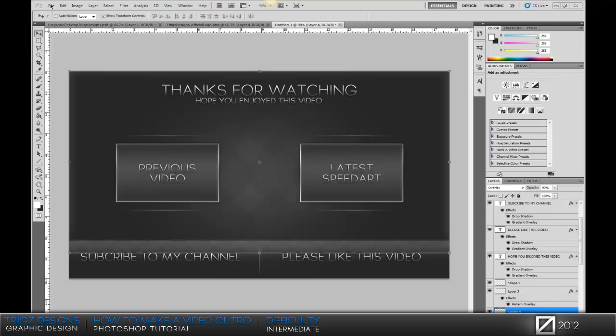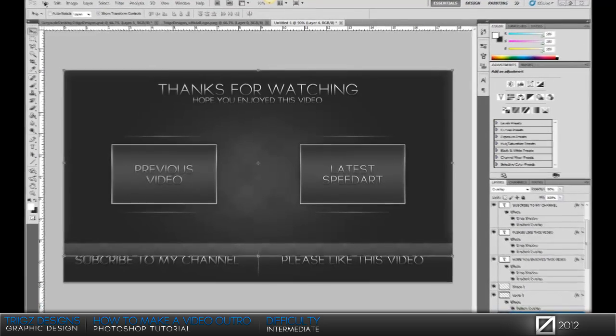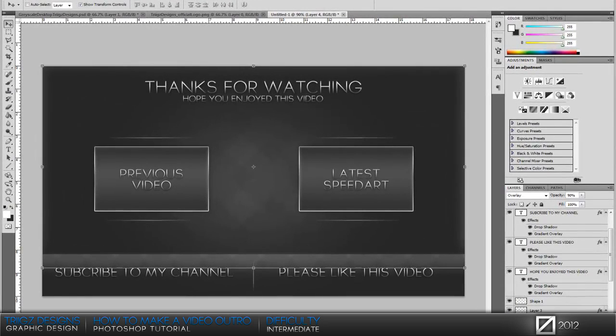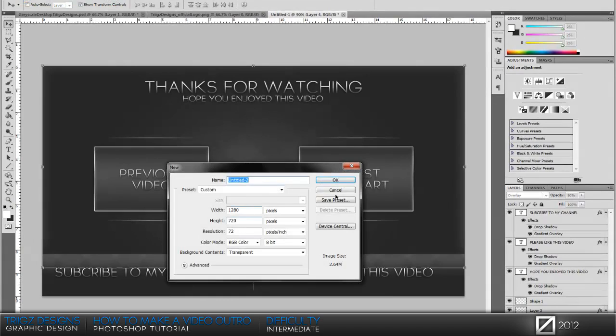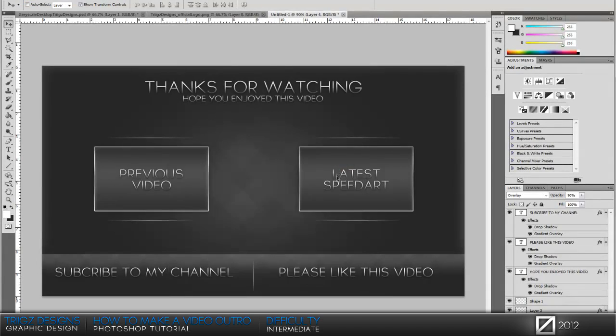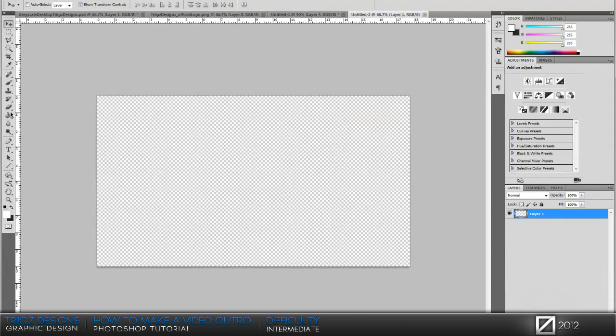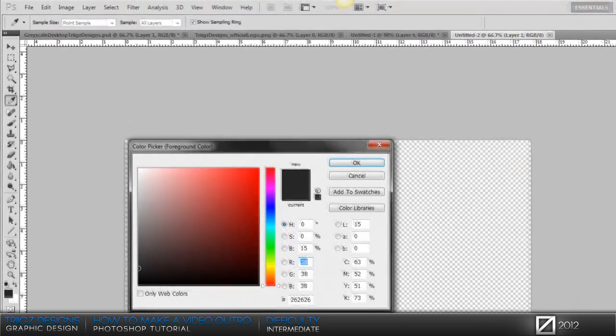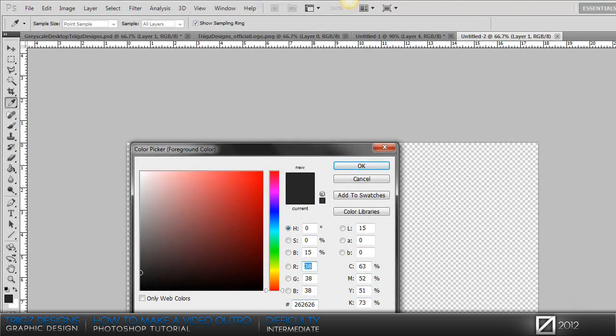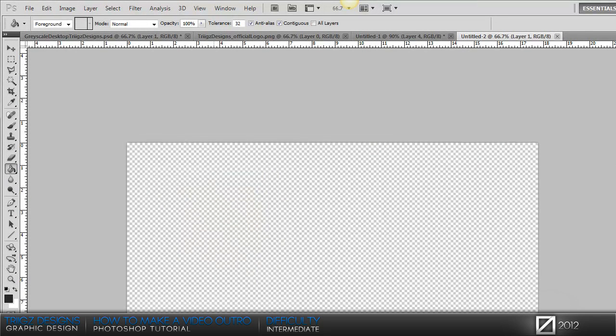So we're gonna go right into Photoshop and we're gonna start out by creating a new canvas of 1280 by 720. Then we're gonna take a dark gray, I'm using 26 26 26 so if you want to follow along with that.